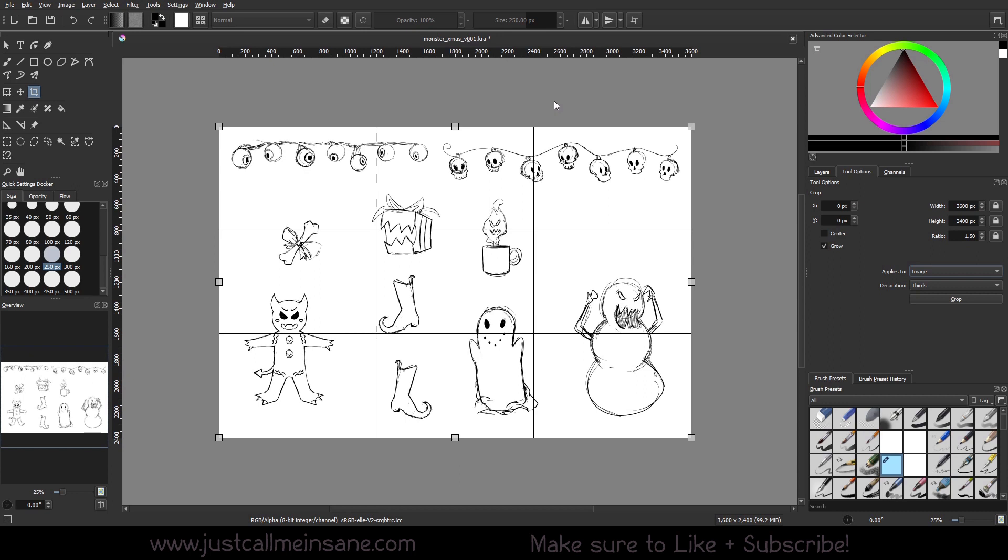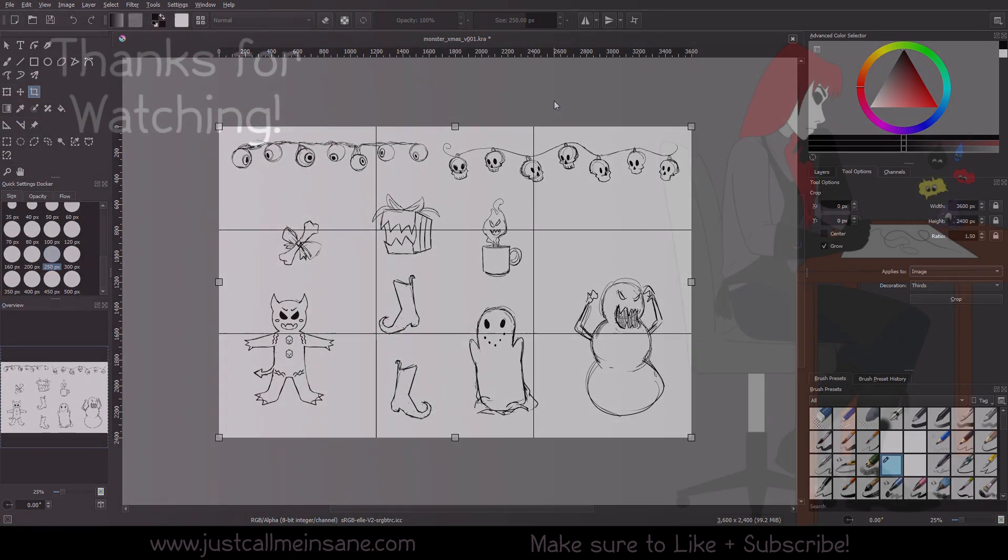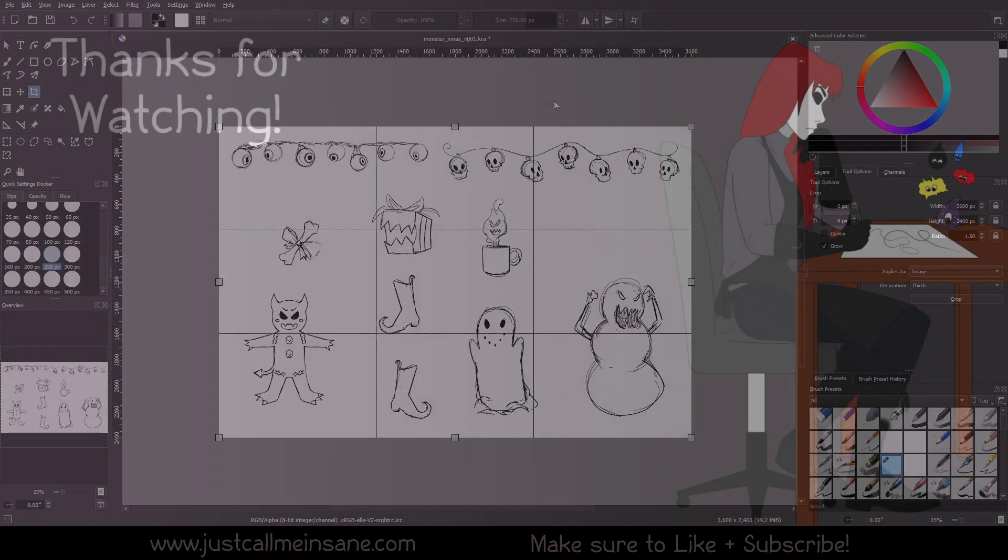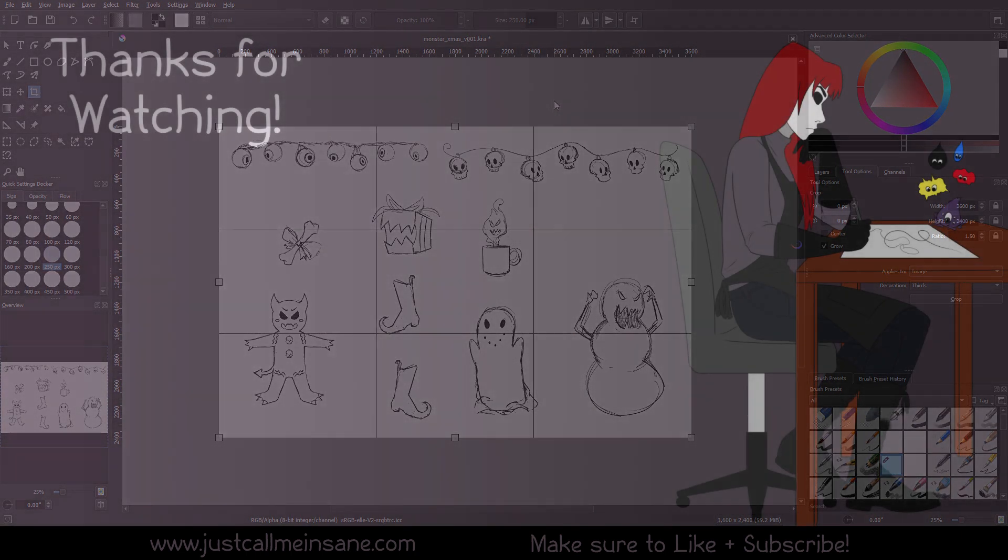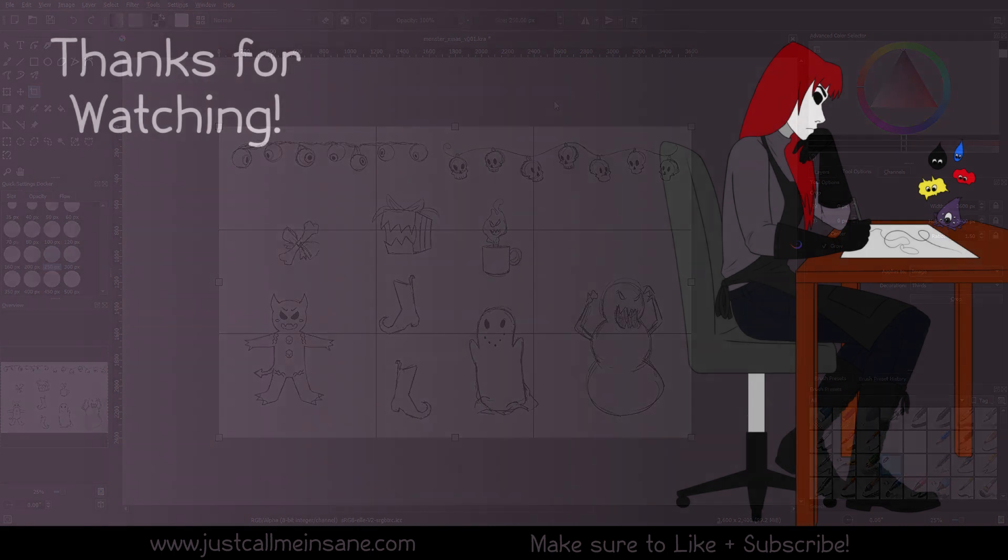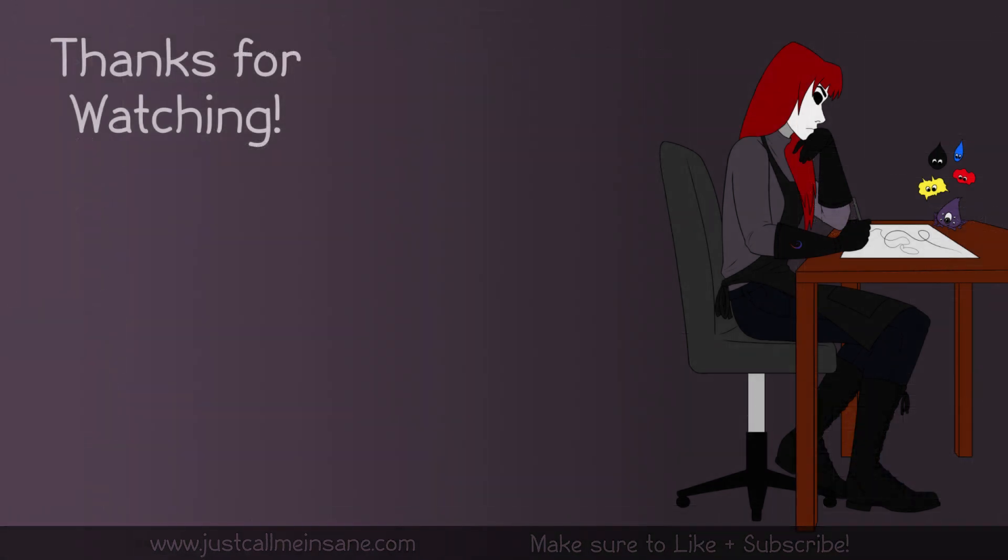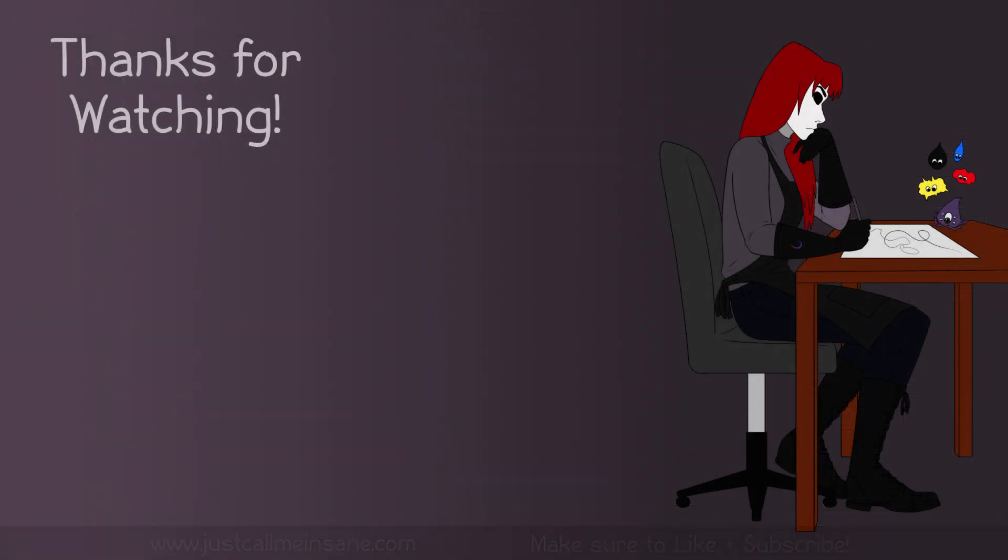If you have any questions as always, leave them in the comments below and I will do my best to help you and answer them. Yeah, that'll be it for this video. Thank you guys so much for watching. Make sure to like and subscribe and I will see you in the next video.